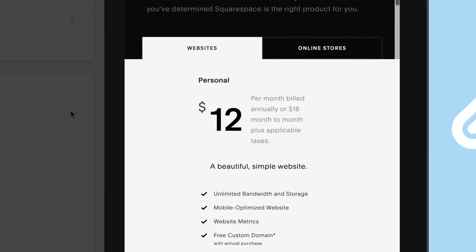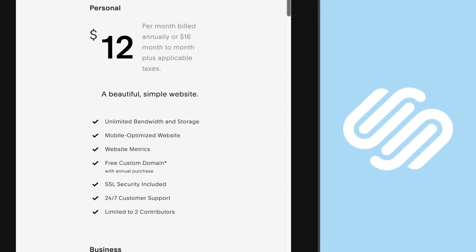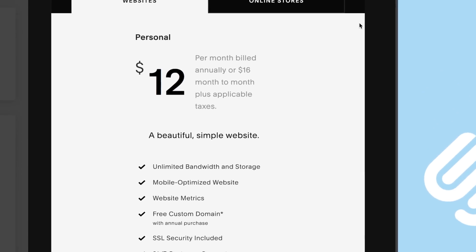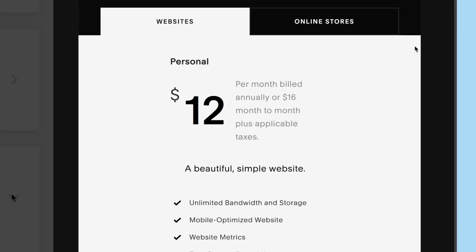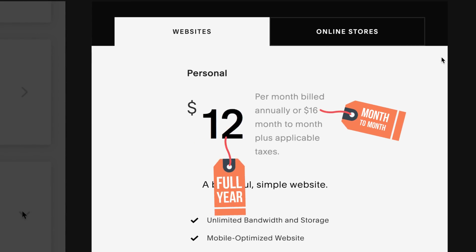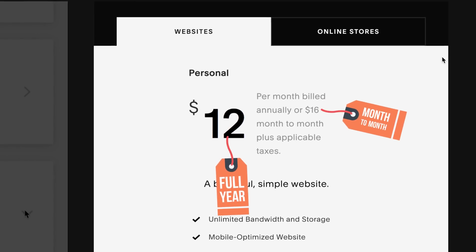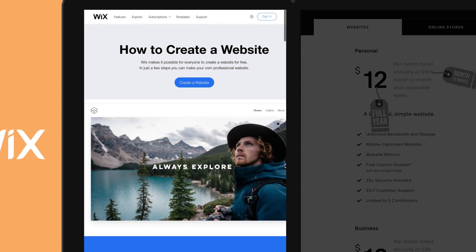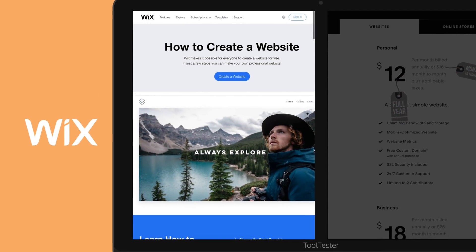The same ad-free plan with a domain name is called Personal at Squarespace. It's either $16 if you pay month to month, or $12 when you sign up for a full year. Overall, Wix is not only slightly cheaper, but you also have the option to use the ad-sponsored free plan.